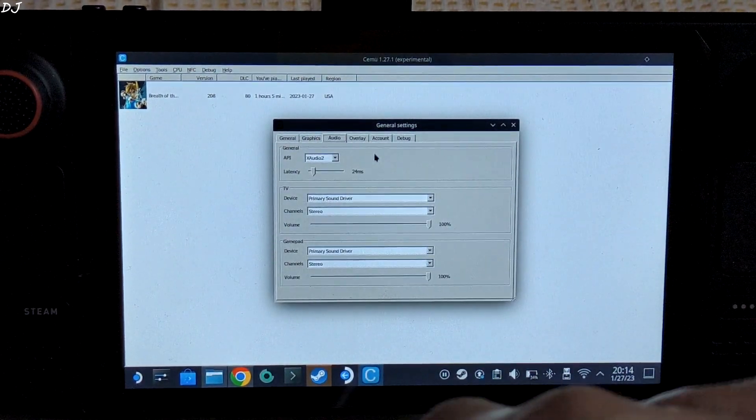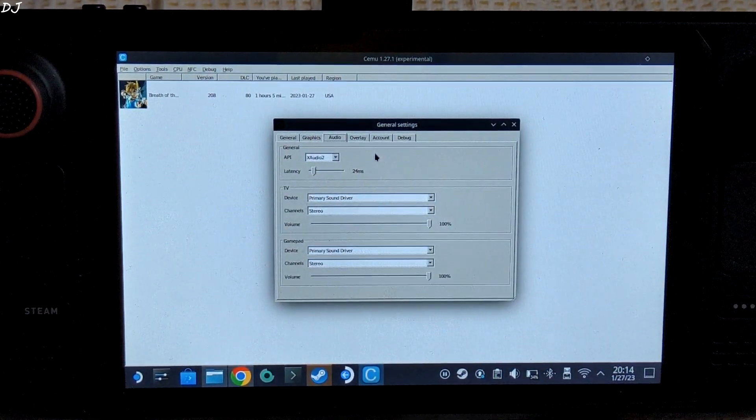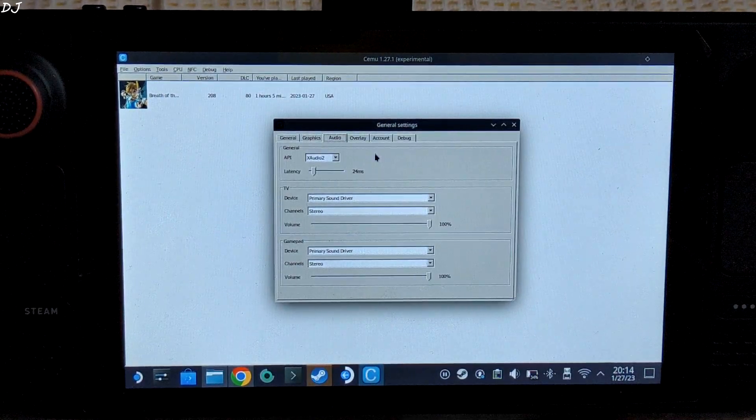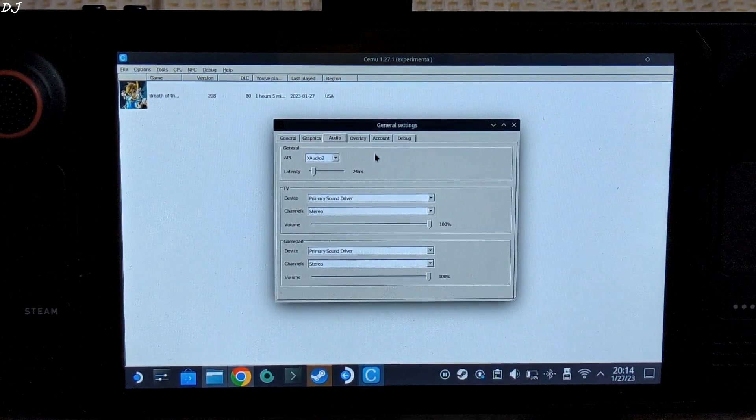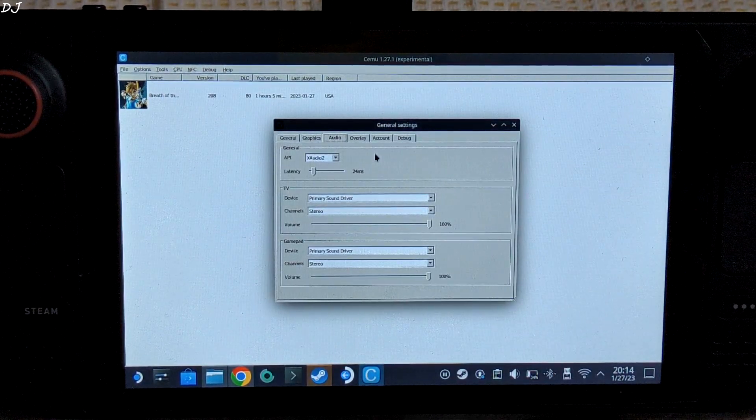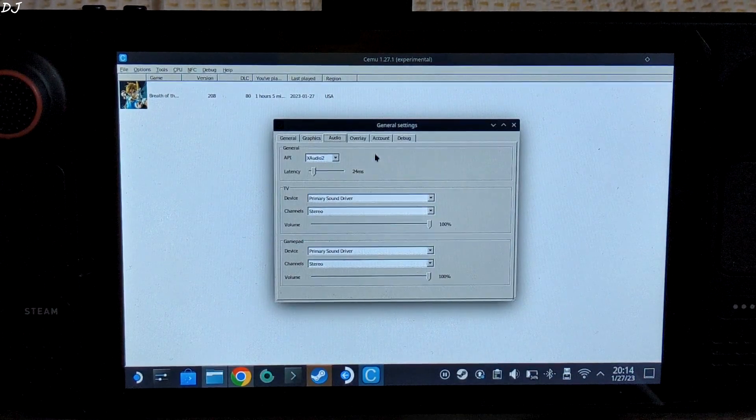Then we have the Audio tab. API is set to XAudio2. For both TV and gamepad, I have set the device to primary sound driver. Volume maxed out.